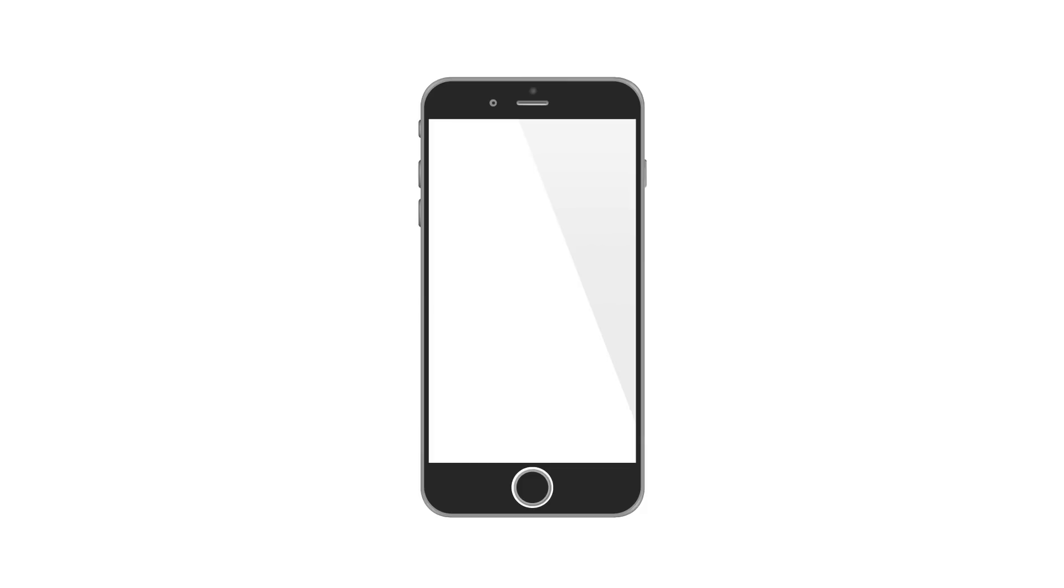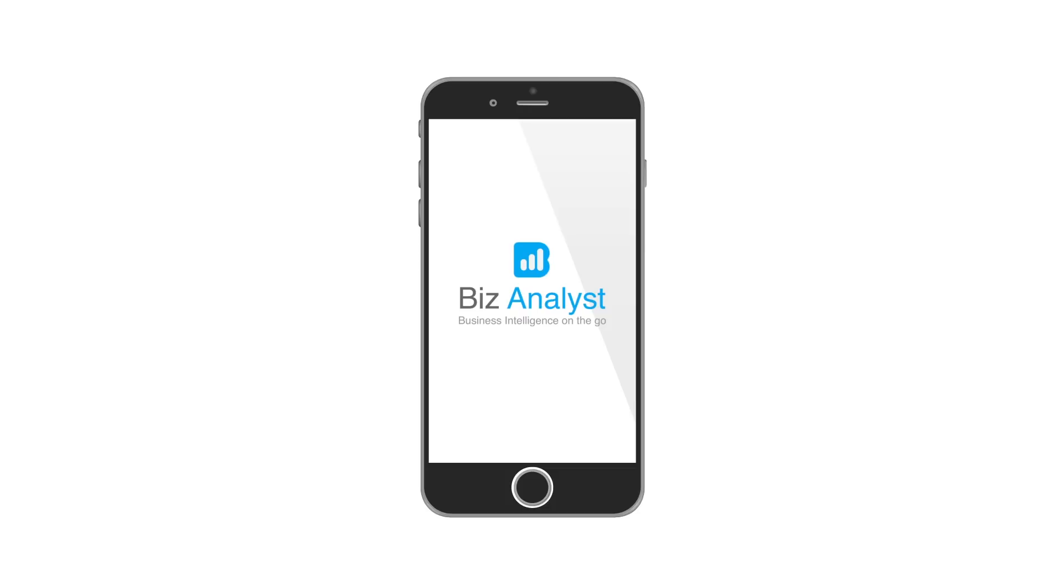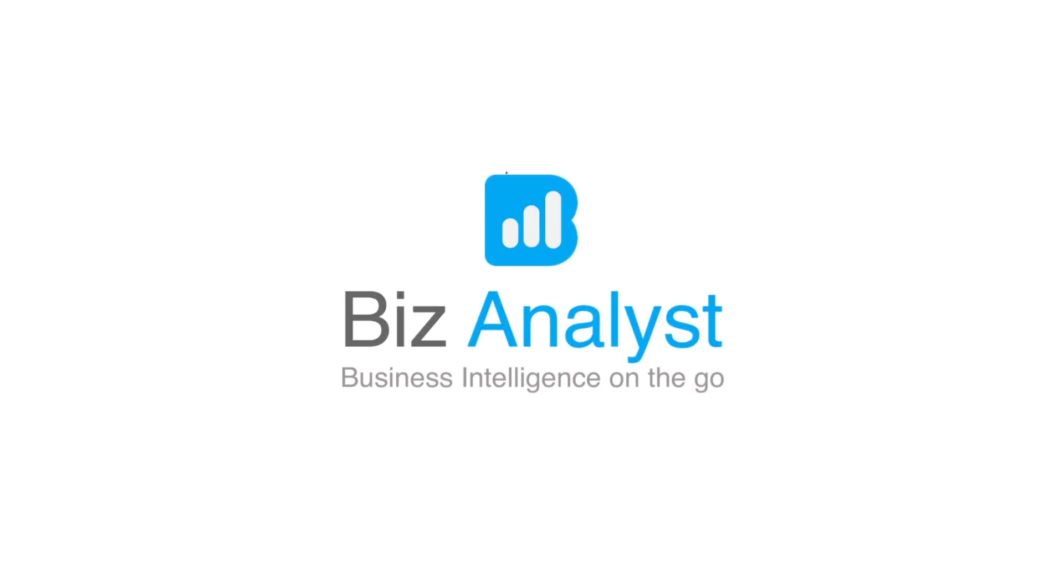So what are you waiting for? Just go to your App Store or Play Store, search for Biz Analyst, install it, and achieve a new height in your business with Biz Analyst.